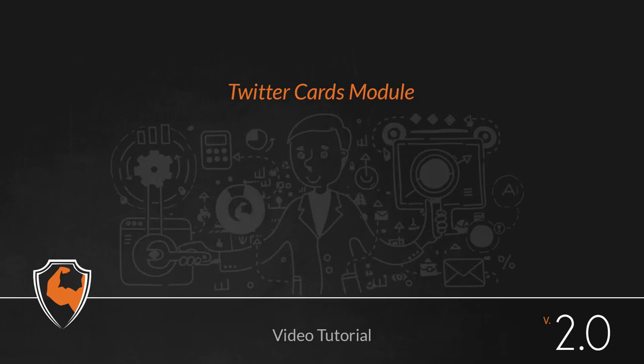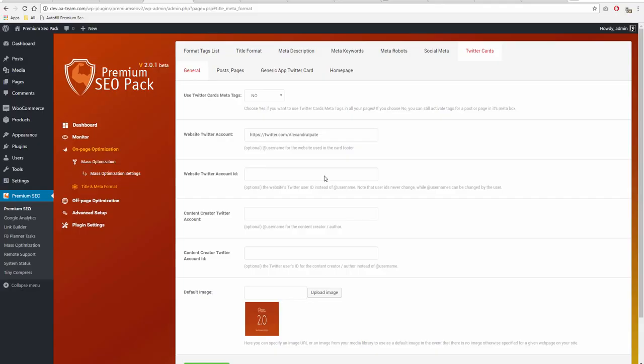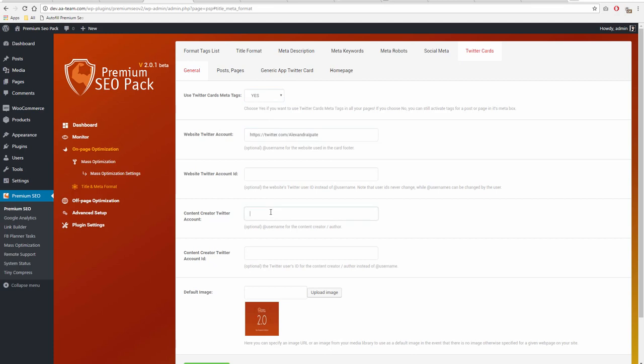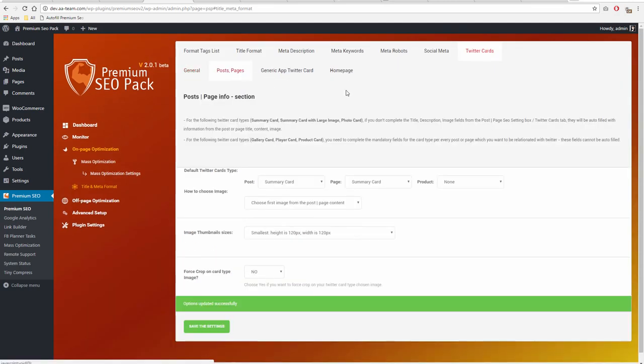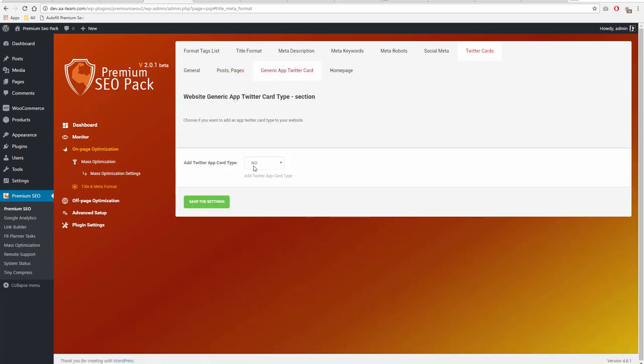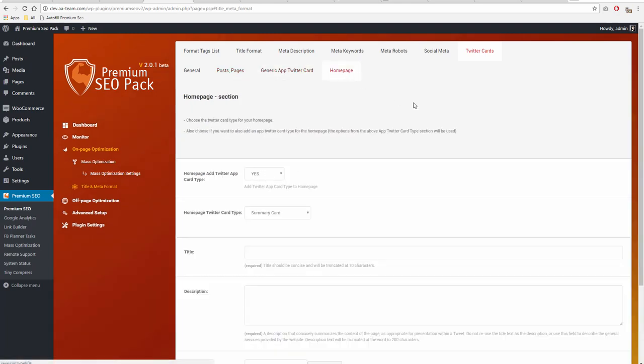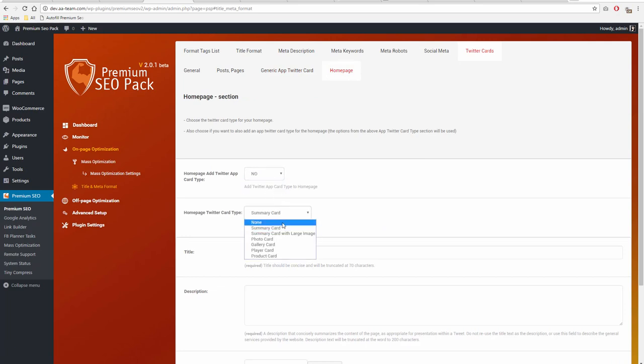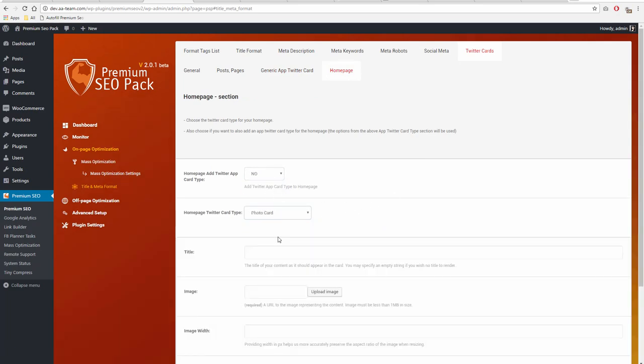Twitter Cards Module. Twitter Cards makes it possible for you to attach media experiences to tweets that link back to your content. Our module adds a few lines of HTML to your WordPress pages, and users who tweet links to your content will have a card added to the tweet that's visible to all of their followers.